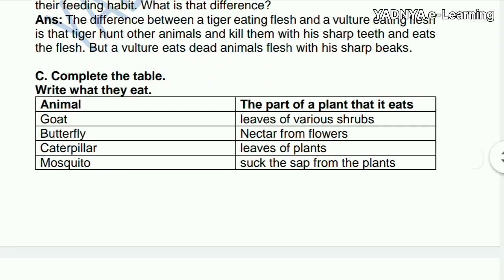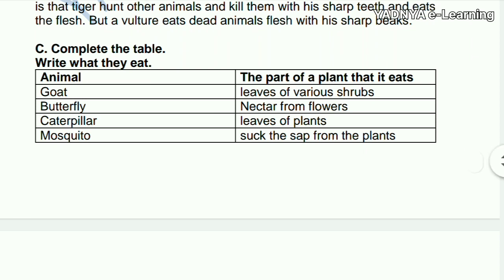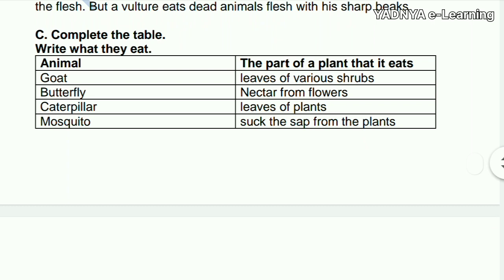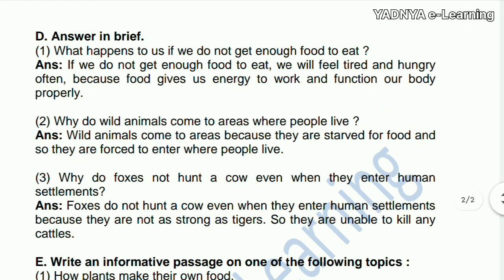Next question: complete the table — write what they eat. Goat eats leaves of various shrubs. Butterfly drinks nectar from flowers. Caterpillar eats leaves of plants. Mosquito sucks the sap from plants.